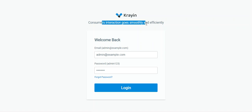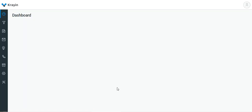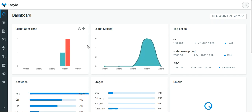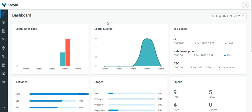To manage the CRM activities, the admin needs to go to the admin backend panel, enter his email and password, and tap on the login button. After login, the admin will see the dashboard.